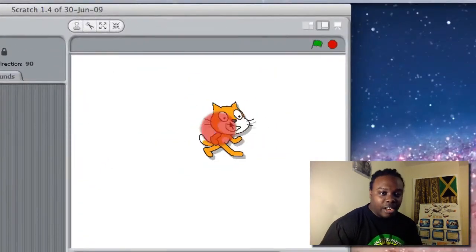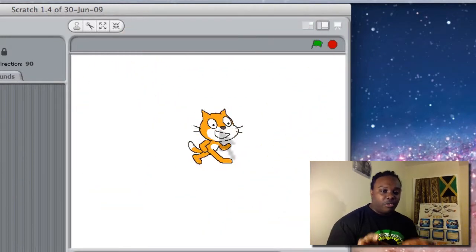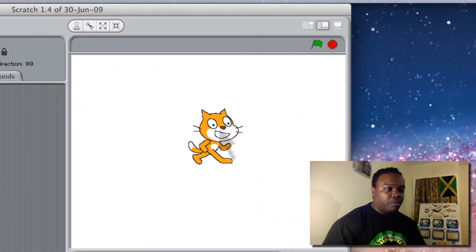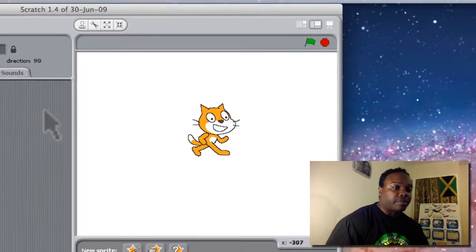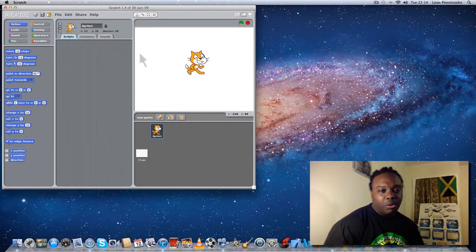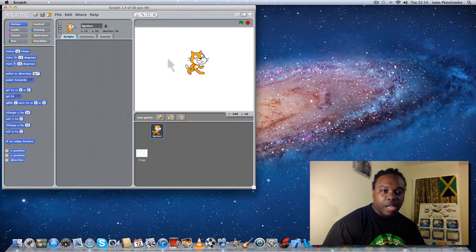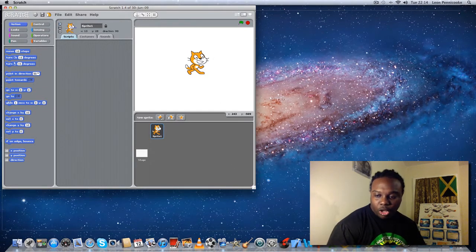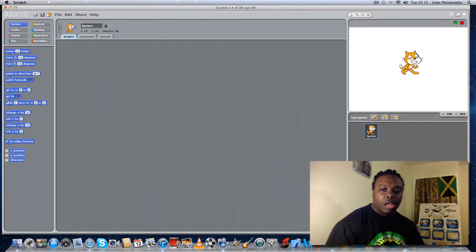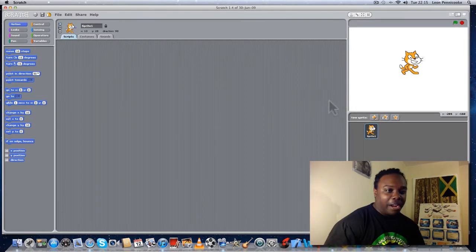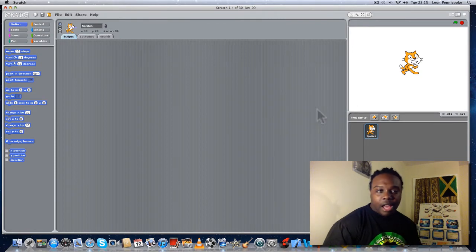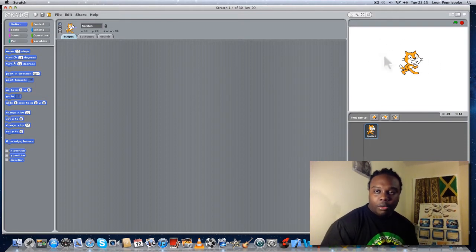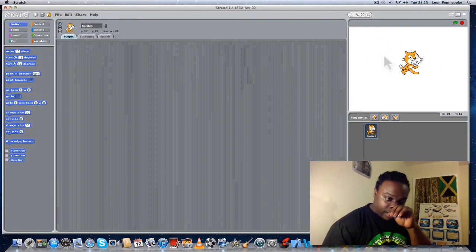Sprites are the little characters involved in the Scratch programming program. Last time I said we're gonna get somebody or something chasing Kitty around. Kitty's back by popular demand — a lot of people are asking about Kitty. Last time I showed you how to get Kitty navigating around the board just by using the keyboard, and I'm gonna go back to that in a short while.